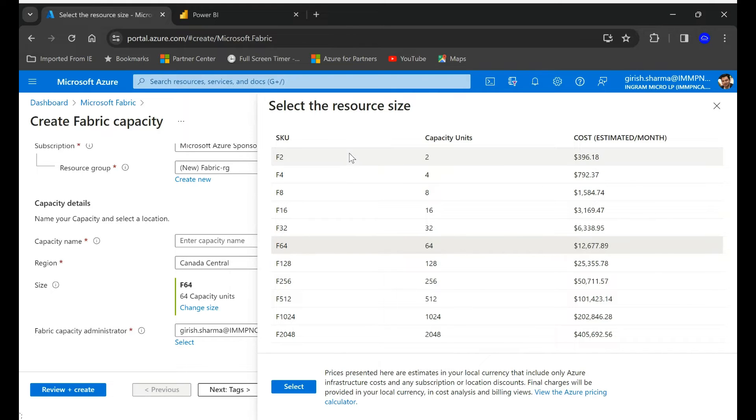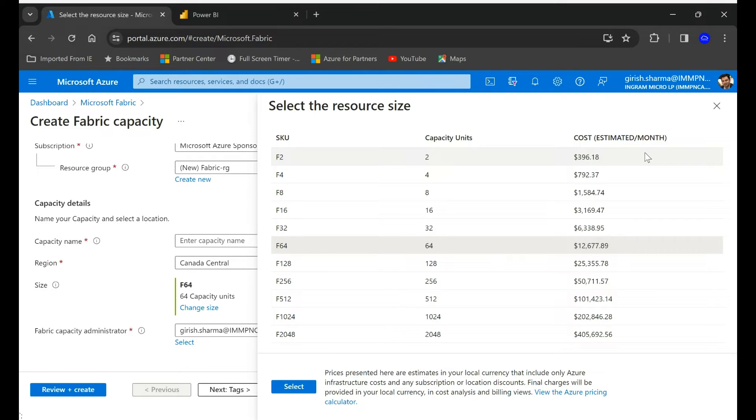You can see you can go from F2 all the way up to F2048 and on the side you can see the pricing too.